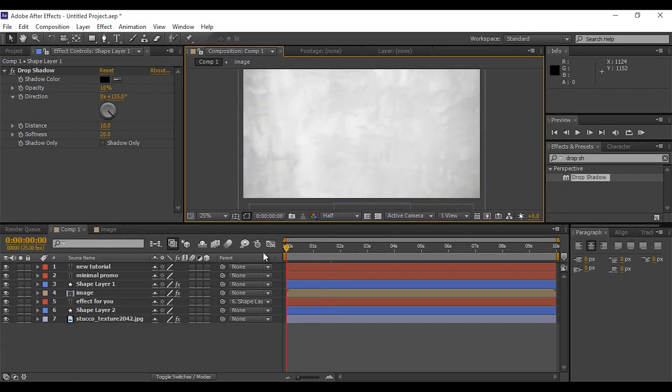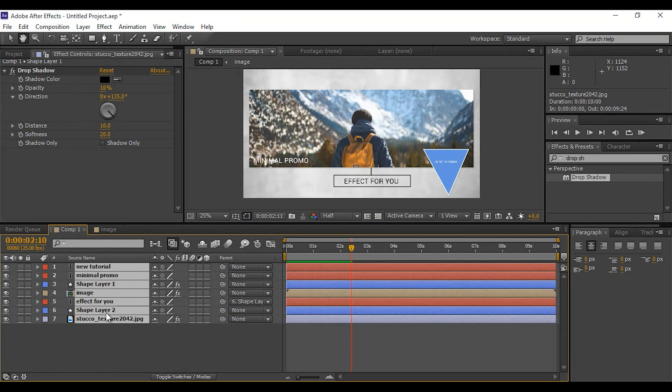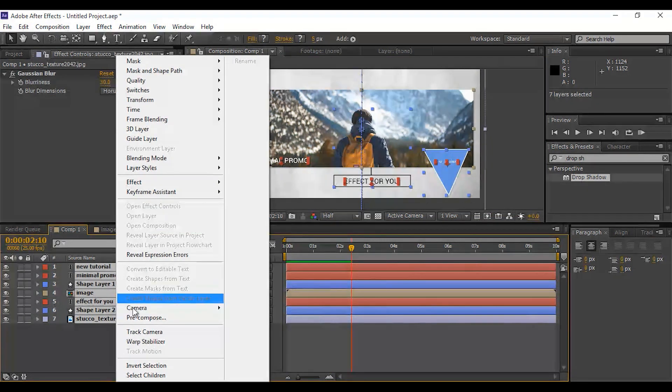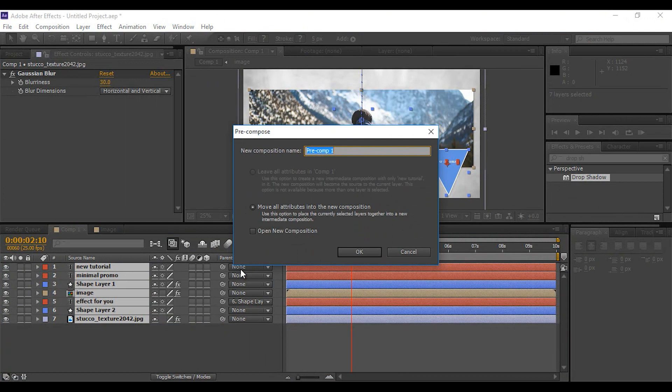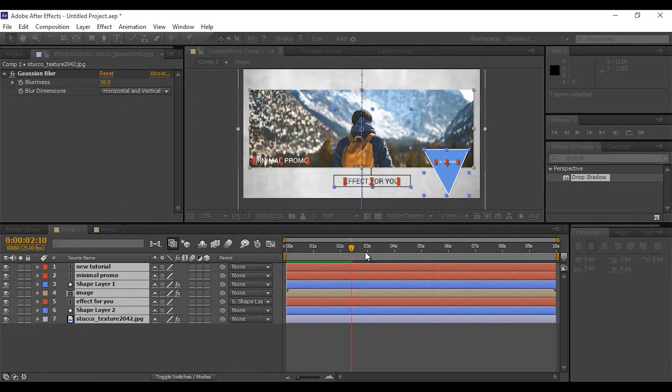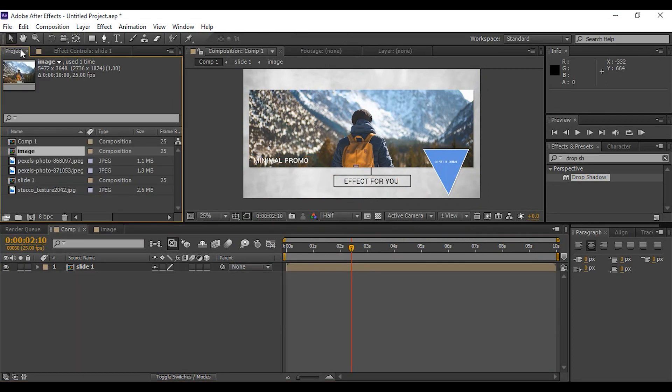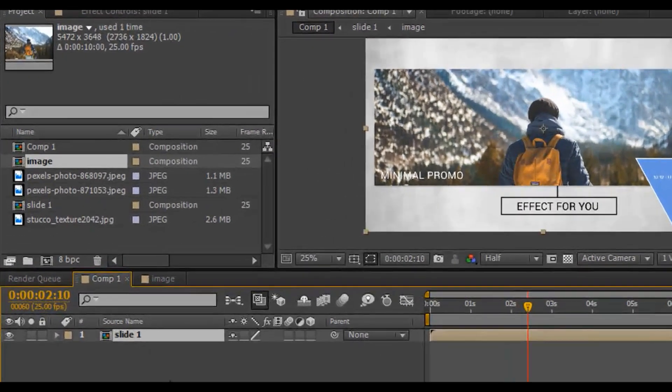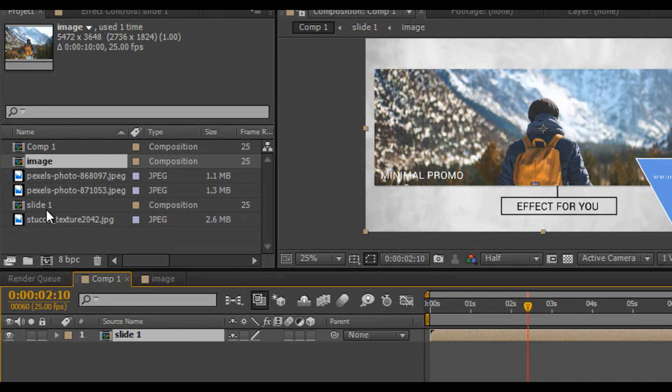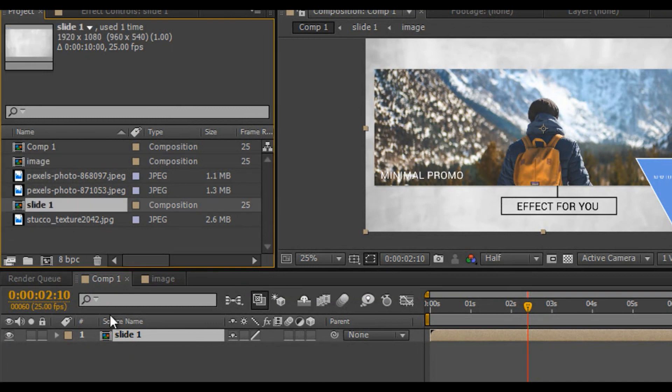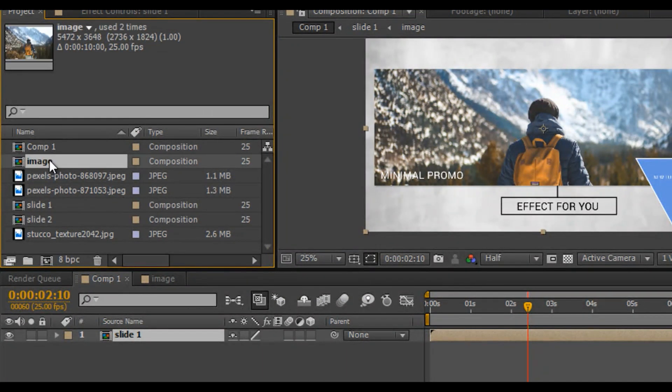Now it looks good to me. Select all layers, right click and pre-comp them. Now our first slide is complete. Go to project window, select slide 1 comp and image comp and duplicate them.